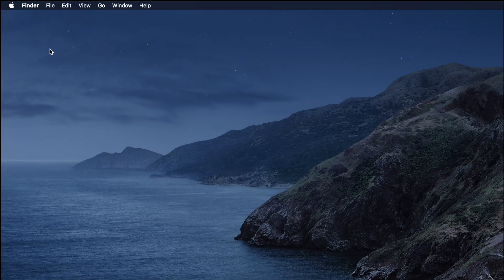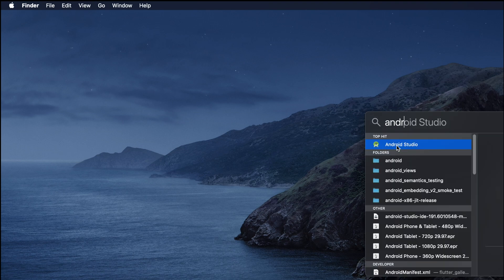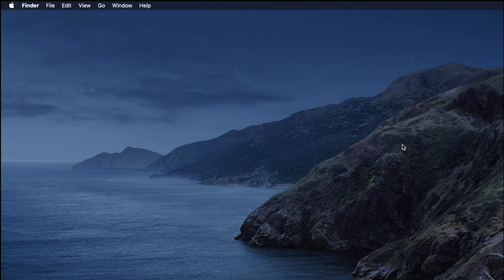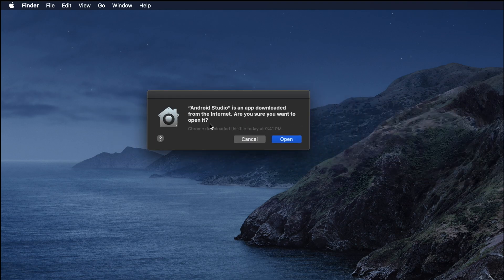Now I'm going to the Applications folder. I'm holding the Command key and pressing Spacebar to open Spotlight Search, then typing 'Android Studio.' I can see it appears in the results, which confirms it's installed. I'll double-click to start Android Studio. For the first time it takes some time — just be patient, later it will be faster. It is now verifying Android Studio.